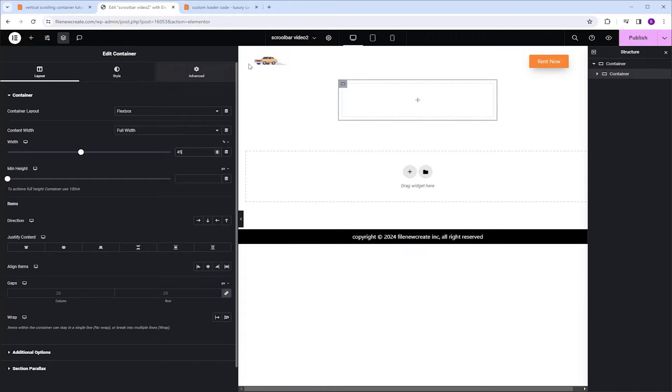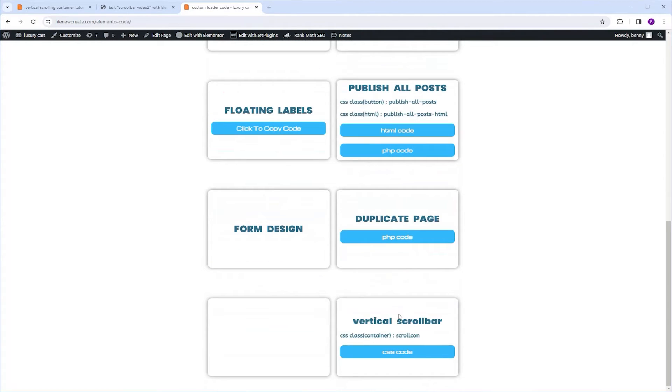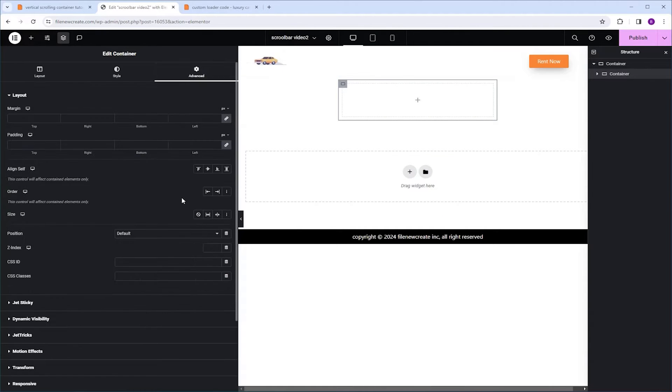Now let's go get the code. I'm going to go to the code page, scroll down to where it says Vertical Scrollbar, and we're going to start by copying the CSS class name. Ctrl C to copy, we're going to go back, make sure that your child container is selected, go to Advanced CSS Classes, and paste it here.